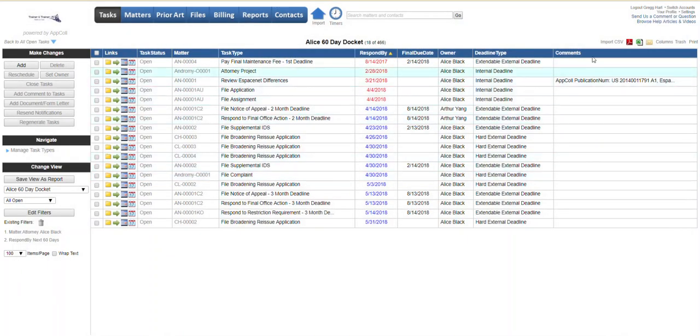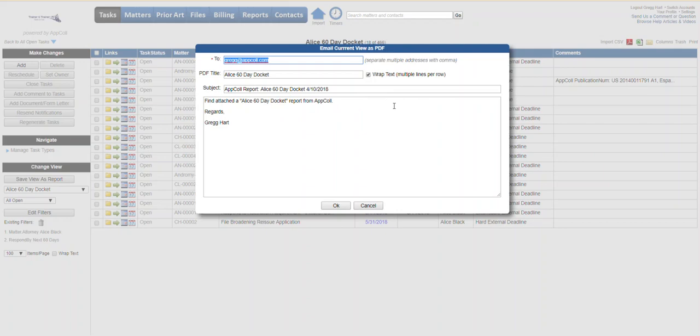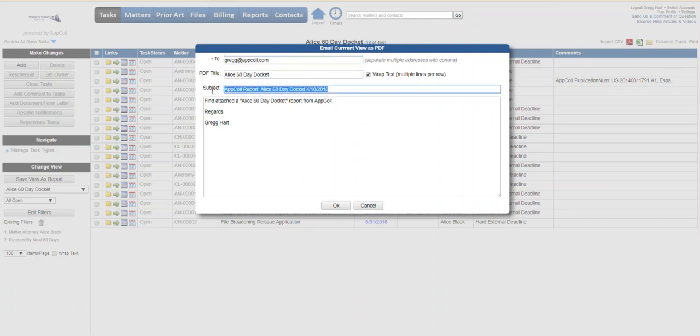And then lastly you can click on this email icon and it's going to give you a pop-up. You can pick who you want an email sent to and it'll basically create that same PDF we saw a moment ago and email it to that recipient. It'll put in the title, subject, all that good stuff.